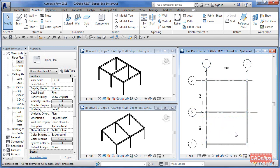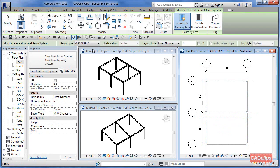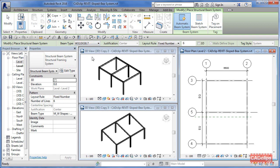I'm going to create a beam system, so I say beam system and select my section that I want to use. If there's none there, then you have to go load in some structural framing members. I'm going to say centered is fine, I'm going to say fixed number of six.